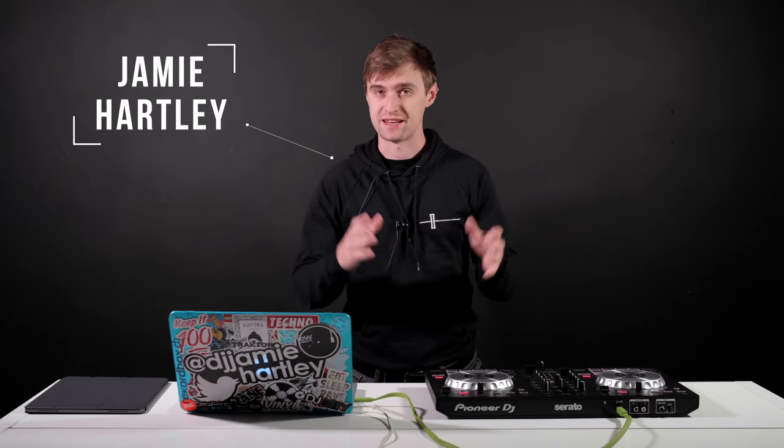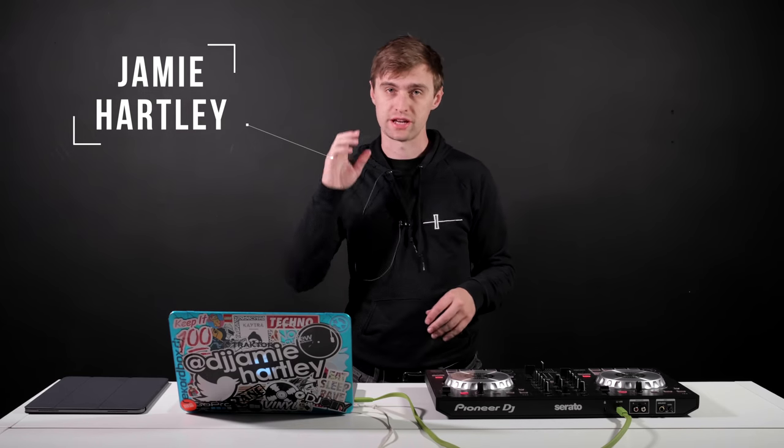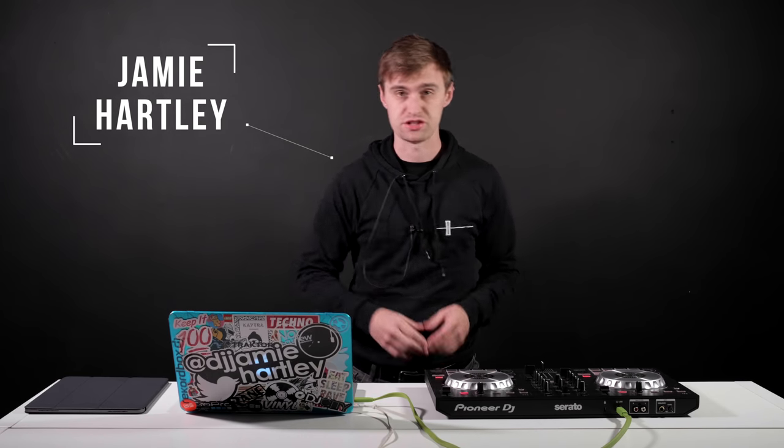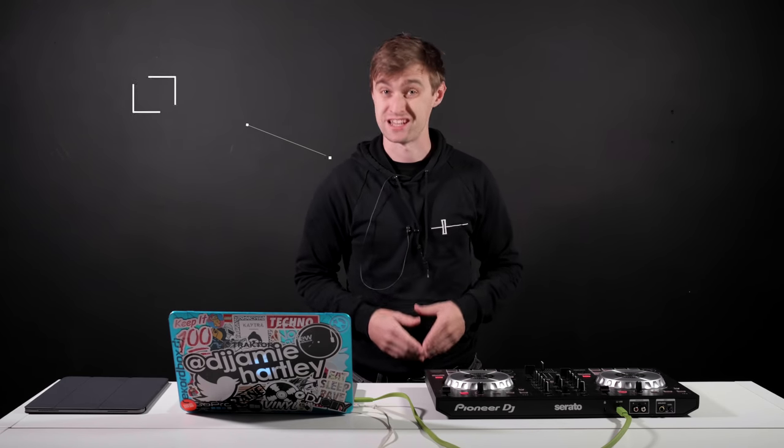Hey welcome back to Crossfader, my name is Jamie Hartley and in this video we're going into Serato DJ for some quick tips.